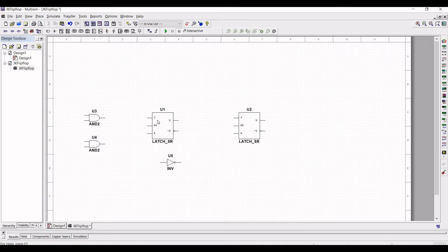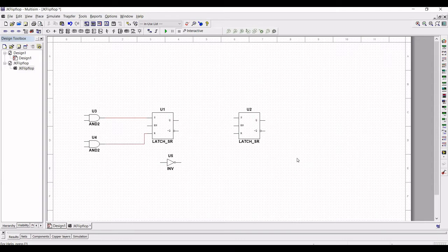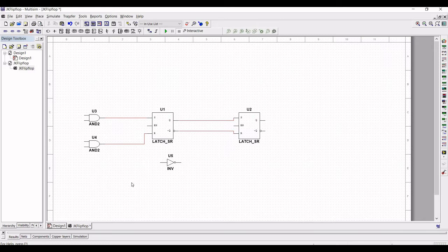The output of AND gate U3 is connected to the S input of the first SR latch, and the output of AND gate U4 is connected to the R input of the first SR latch. Next, the output Q of the master latch is connected to the input S of the slave latch, and the output QN of the master latch is connected to the input R of the slave latch.